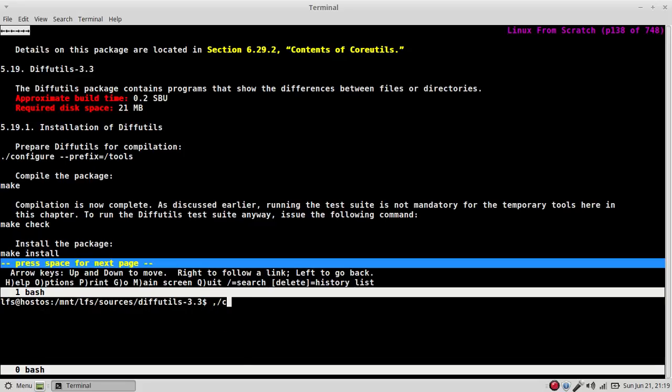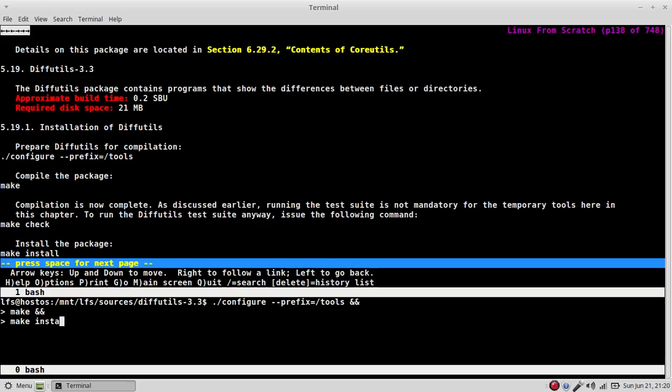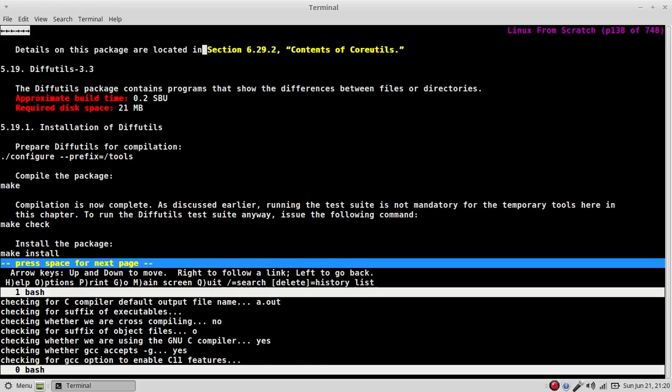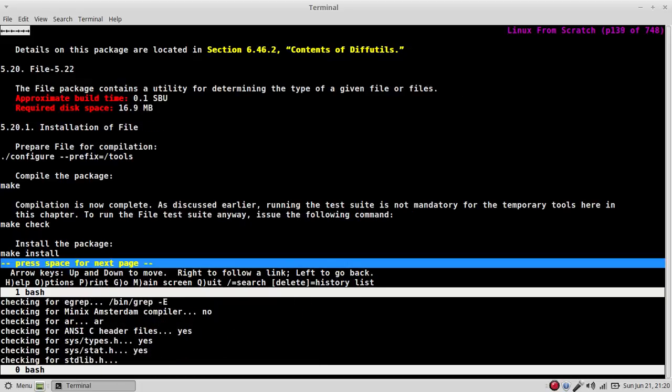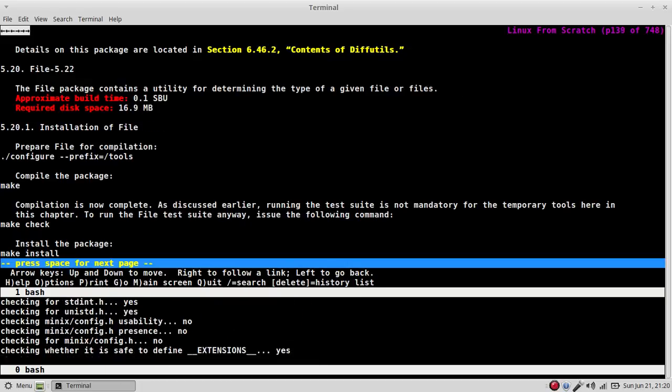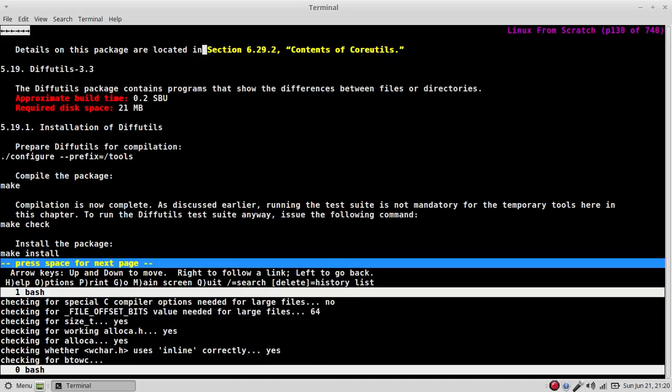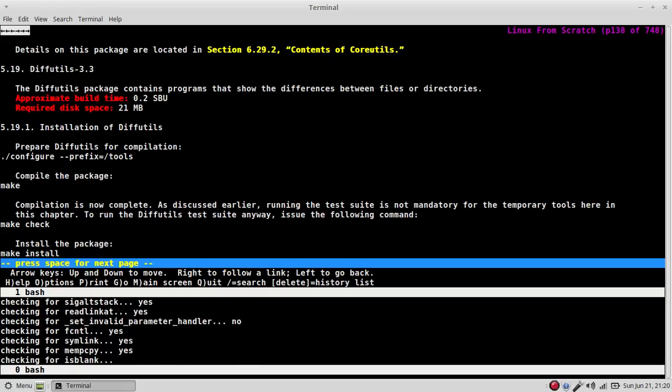Then we'd say dot run, then configure prefix equals user or tools, sorry, and then skip ahead into make and make install. File is the same. Okay.